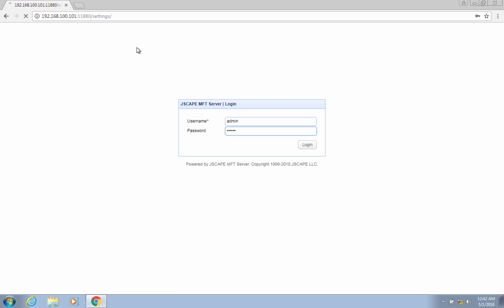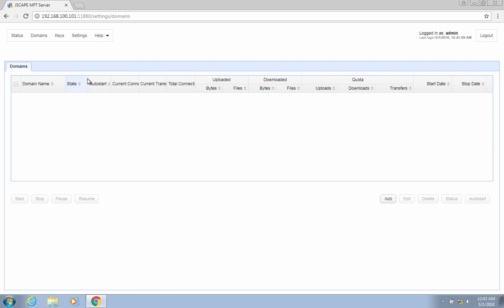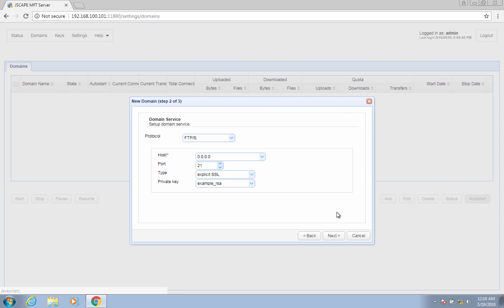Once inside, navigate to the domains menu, click the add button to add a new domain. Give the new domain a name and click the next button.